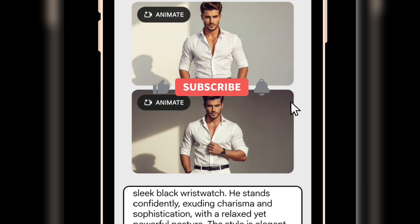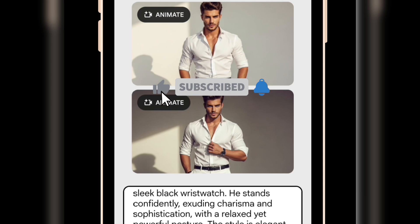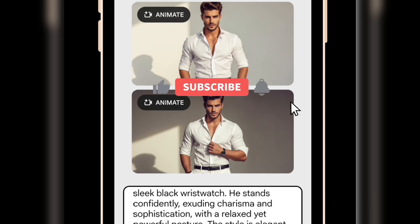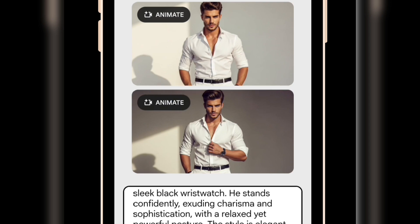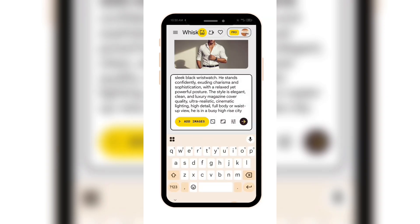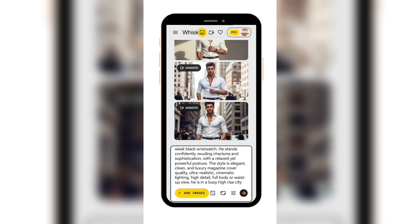Remember, most people won't openly share this kind of valuable information with you. So if you found this helpful, please support me by liking this video and leaving a comment below. Now, let's remove the background and place him in a high-rise setting to see if his physical appearance stays consistent. As you can see, he still looks exactly the same even with the different background.